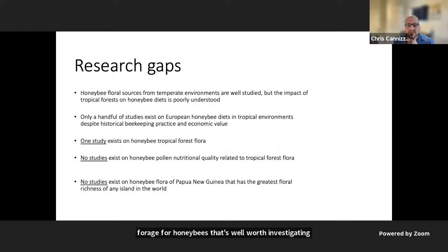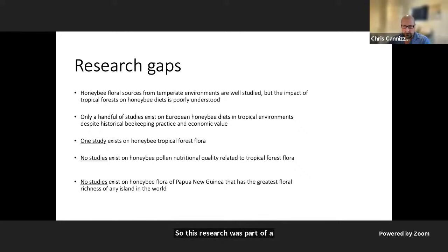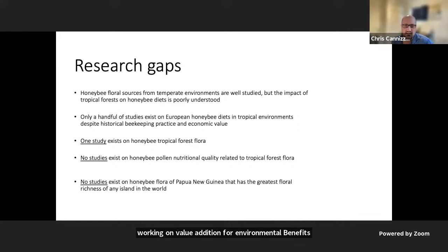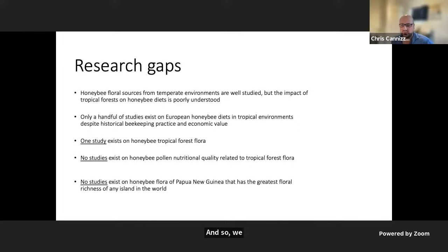This research was part of an Australian Centre for International Agricultural Research project working on value addition and environmental benefits for agroforestry systems in Papua New Guinea, within which we identified several research gaps.